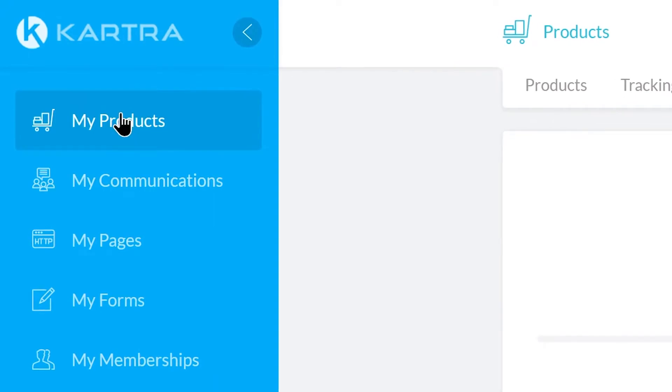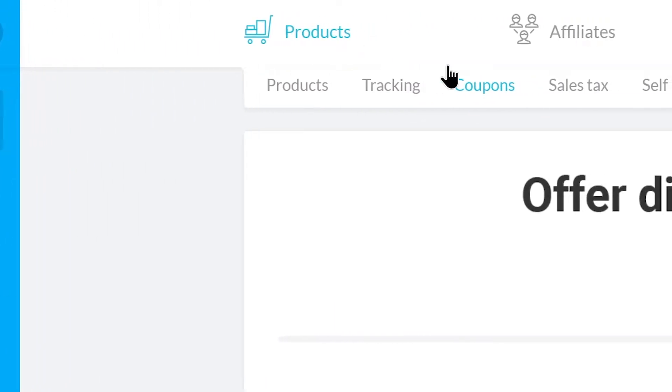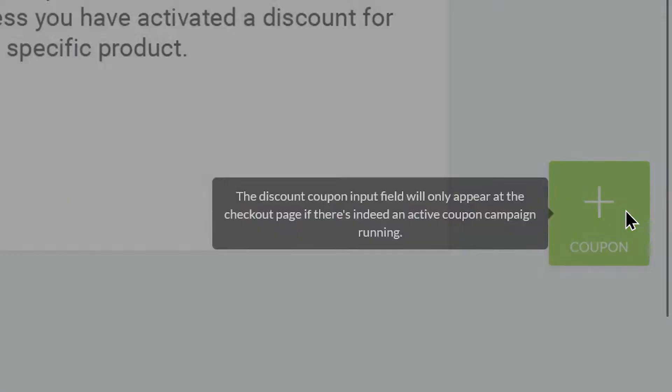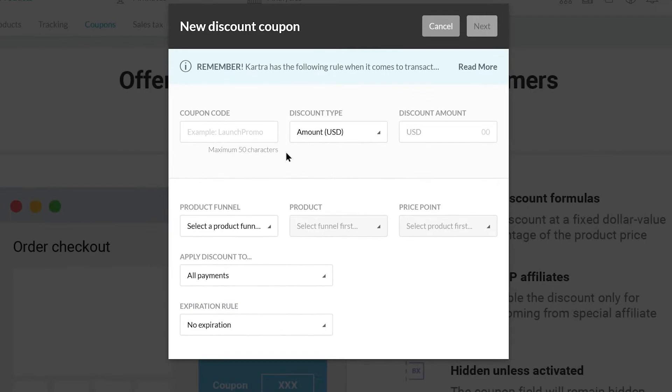Go to My Products, Products, and Coupons. Click the green plus icon. Now you can define your coupon code.